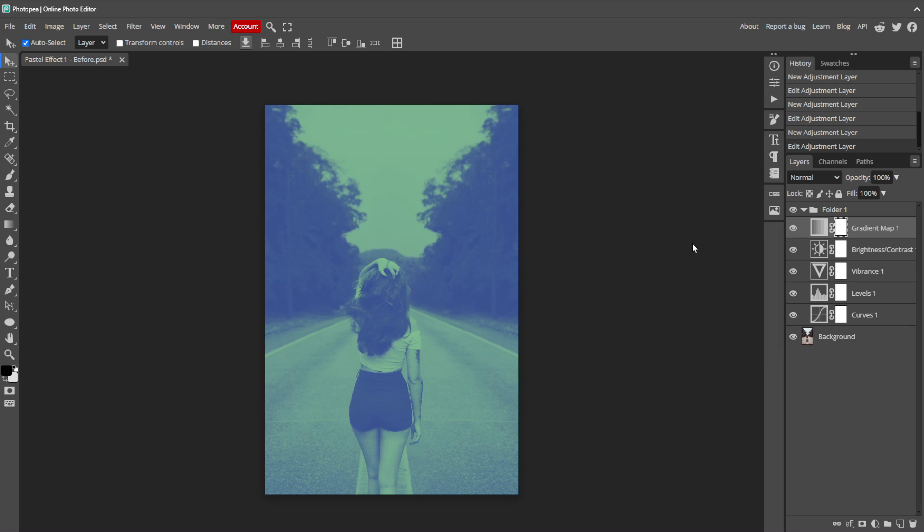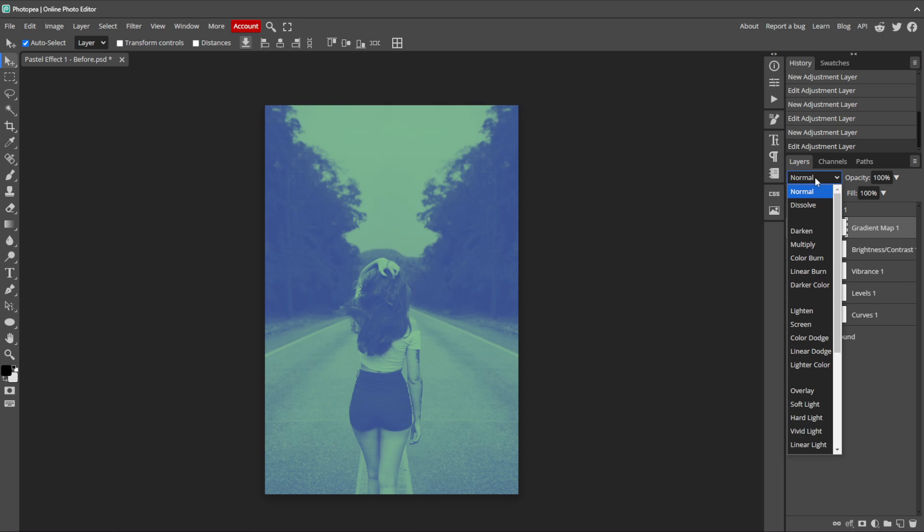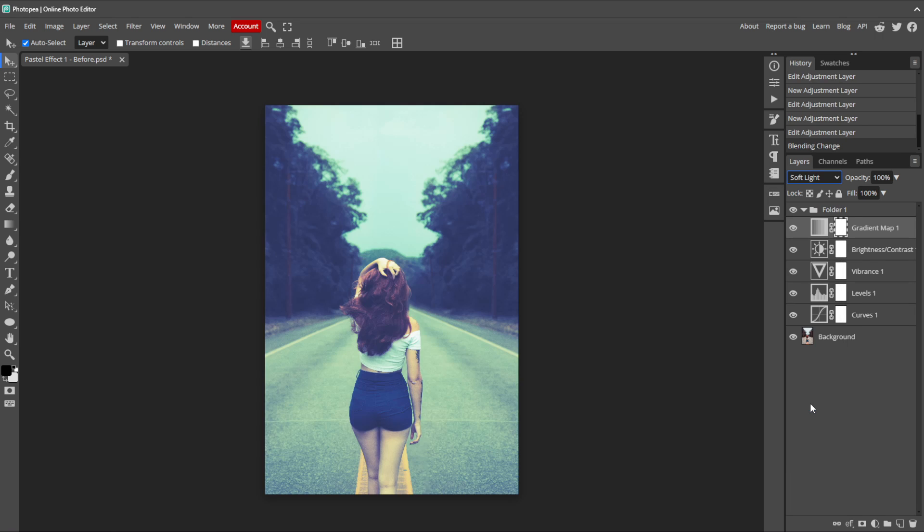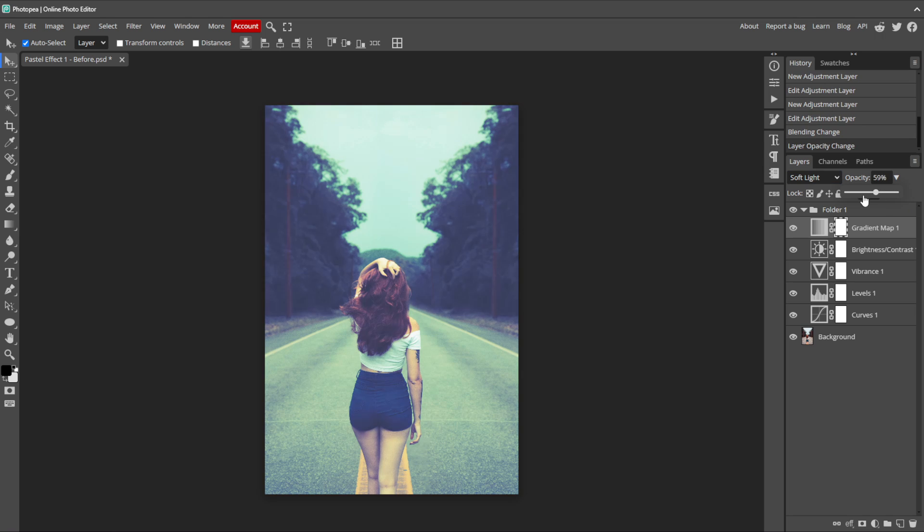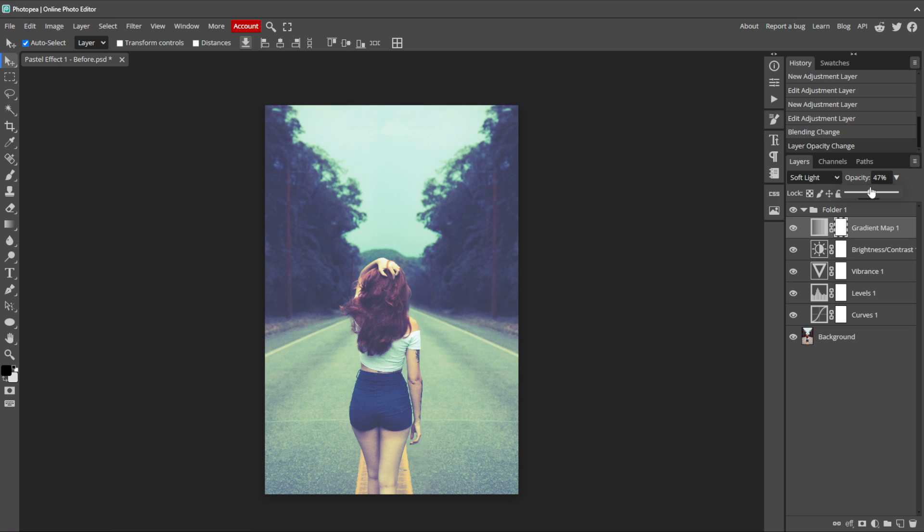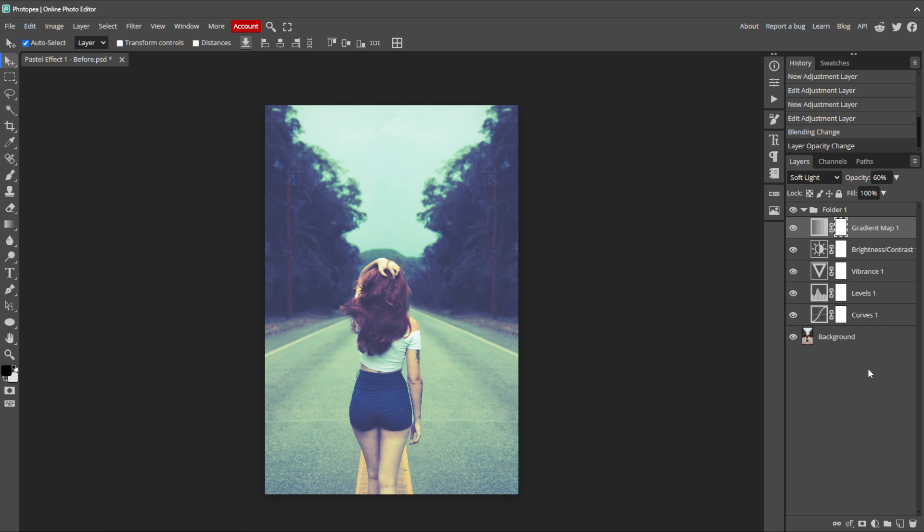Next, we need to change the blending mode of the gradient map layer to soft light. The soft light blending mode darkens the darker areas and brightens the lighter areas, and it creates a gentle natural enhancement without harsh effects. Lower the opacity down to 0% and slowly bring it up to figure out how much you want the effect to alter the image. I think around 60% looks nice for this image, but depending on yours, anywhere from 50 to 75 or even 80 should look good.